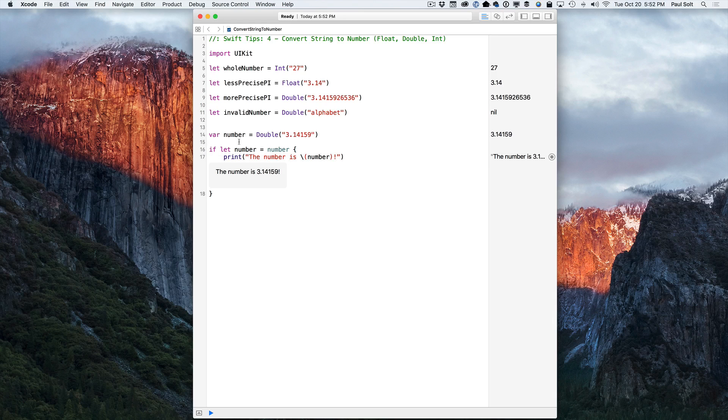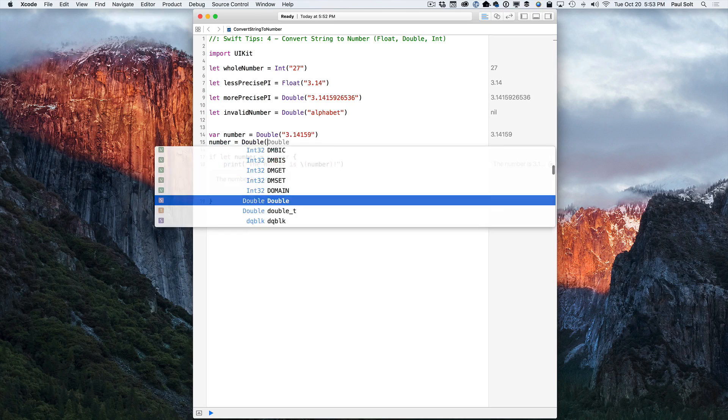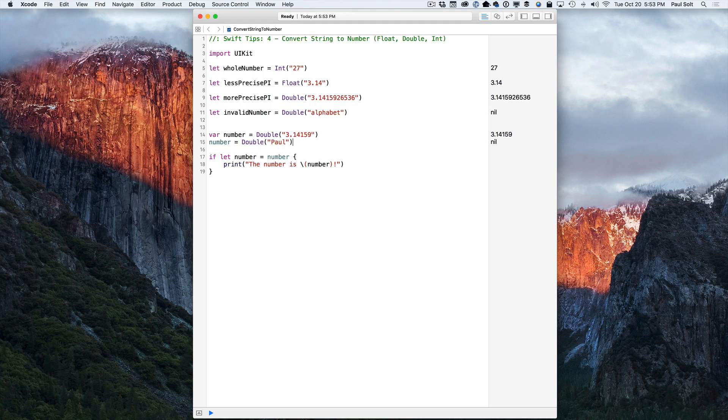Now, if I were to change the value, let's go ahead and say var, actually we don't need to do that. Just say number is equal to, and we'll do a double, and then we'll do my name. So my name is not a number, so this is going to fail and it's going to be nil. And so now we're not going to see any output.